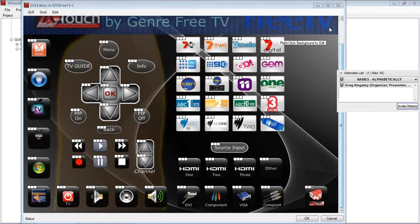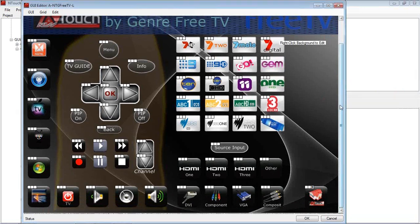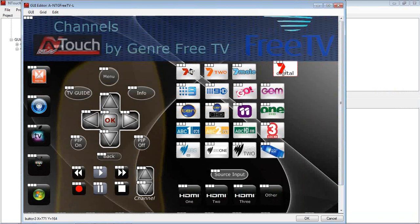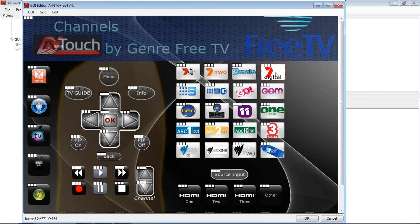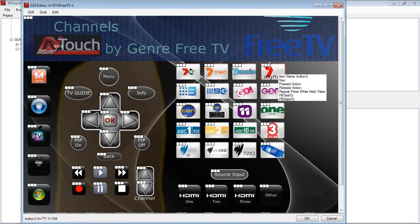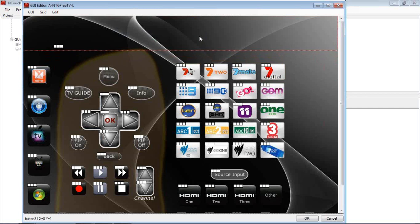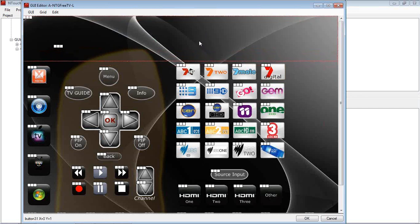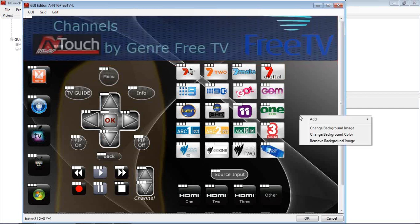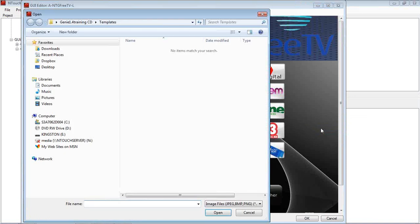We can move the buttons around. If we wanted to move any of these buttons, we can move them around. We can line them up however we want. We've got a picture up the top here. We can change, if you want to just change the background as we did before.